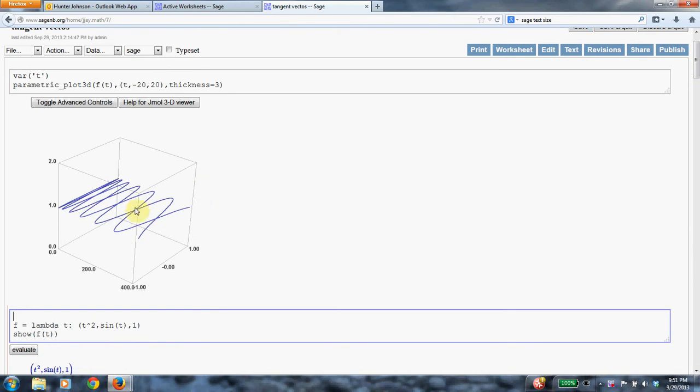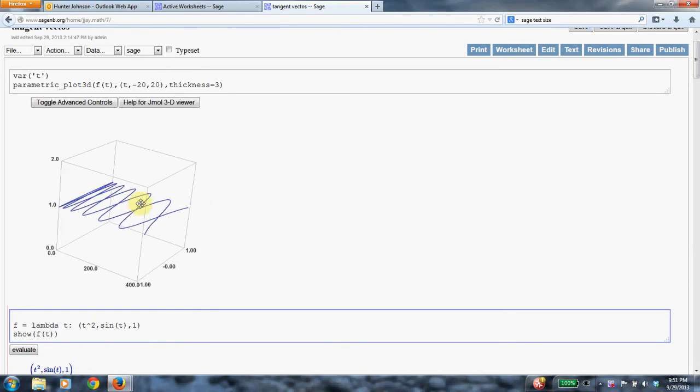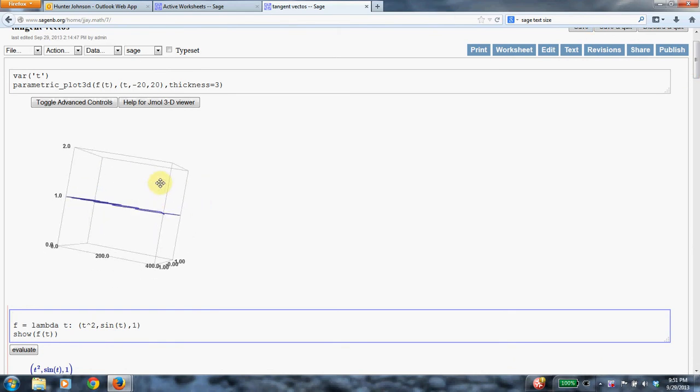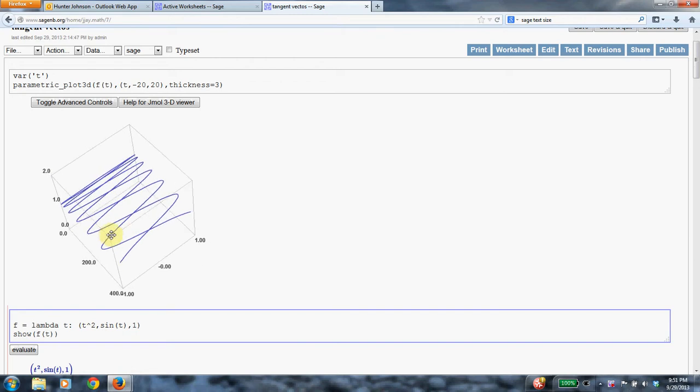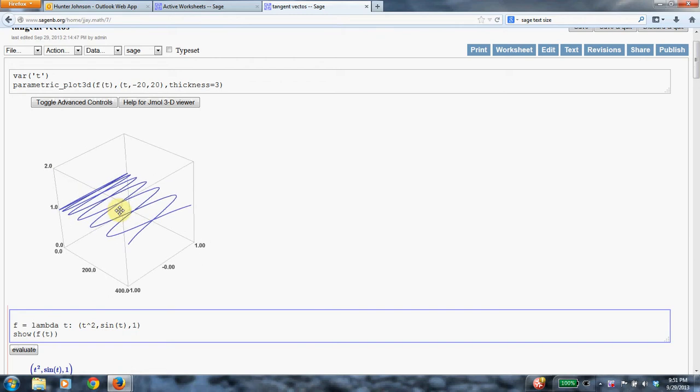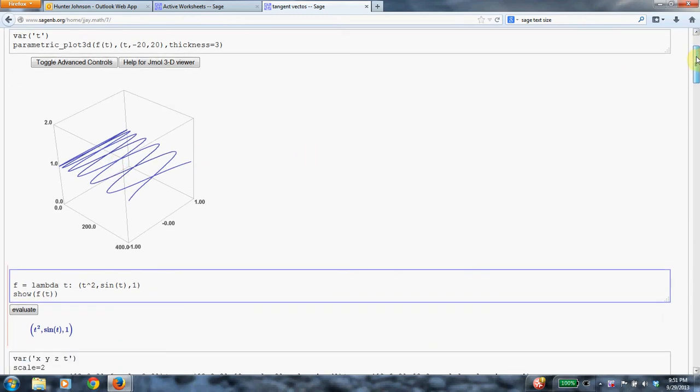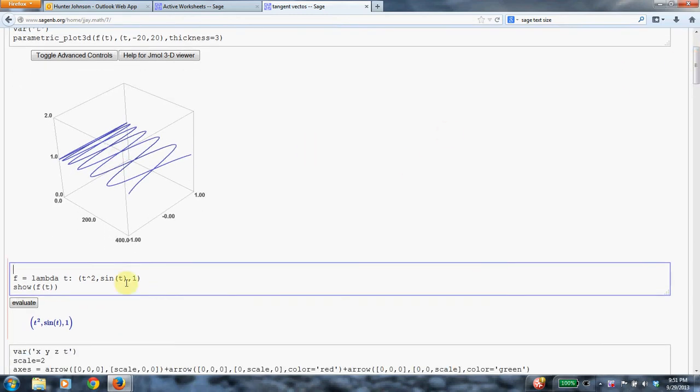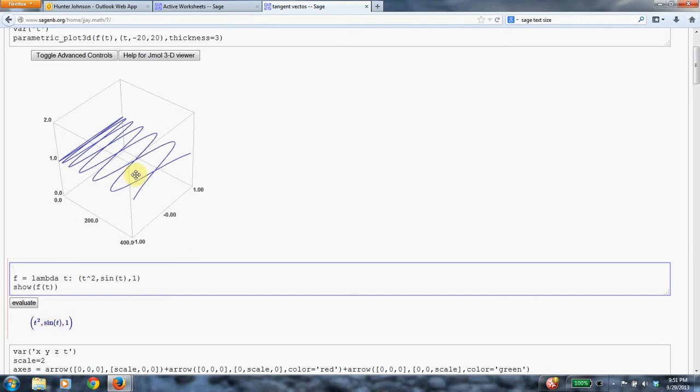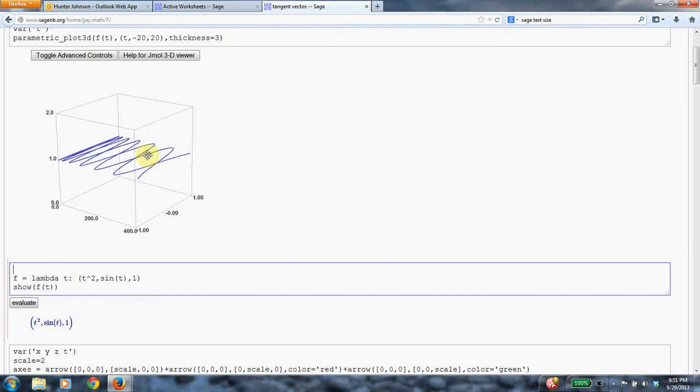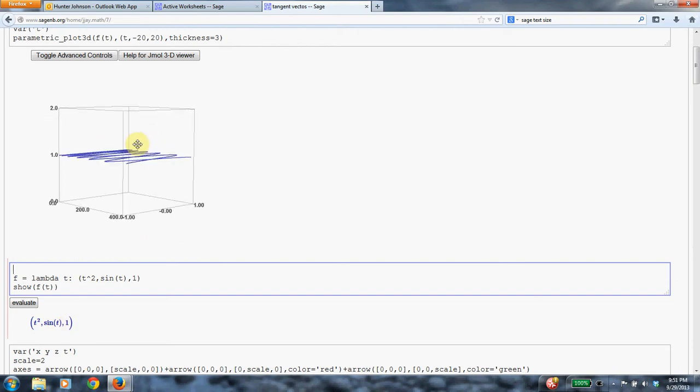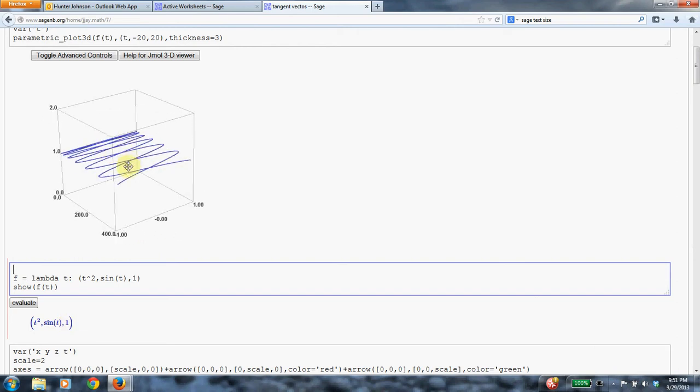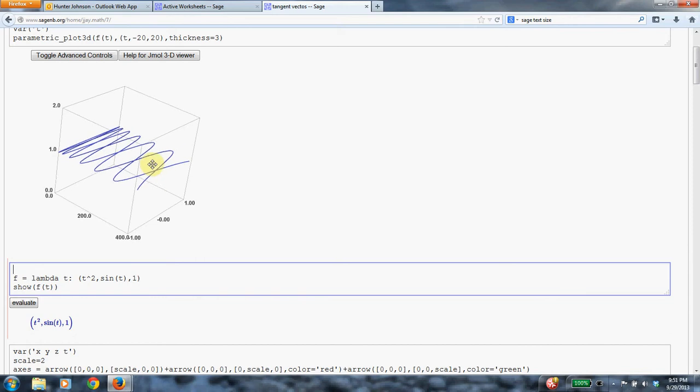This is the parametric curve that we're going to be considering. So it's this squiggly shape. And if I scroll in a little bit more, you can see the parametric curve that's describing that shape. So in the x-coordinate, the component function is t squared. In the y-coordinate, it's sine t. That's what makes it squiggly. And in the z-coordinate, the component function is just 1. That's why this thing is kind of flat. It's all stuck in the plane z equals 1.